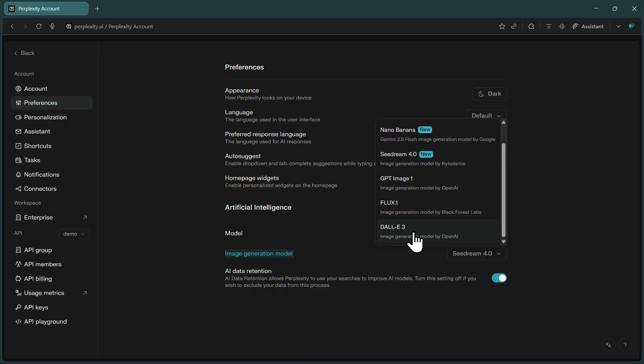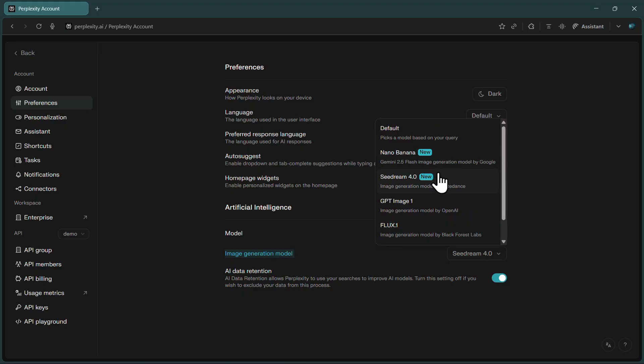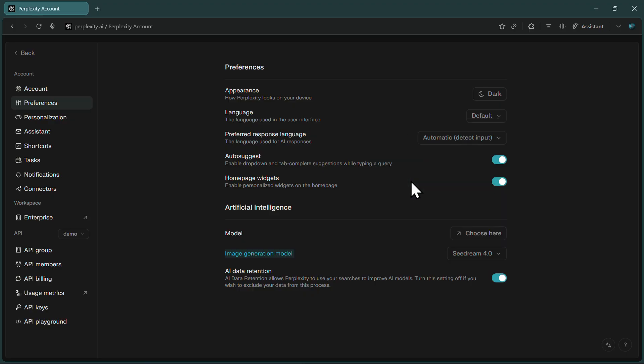But since we want to use cDream 4.0 specifically, scroll through the list until you find it, then click to select it. Once selected, you can close the Preferences panel.